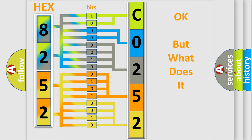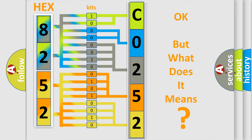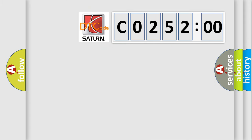The number itself does not make sense to us if we cannot assign information about what it actually expresses. So, what does the diagnostic trouble code C0252:00 interpret specifically?